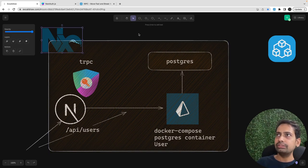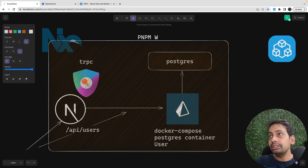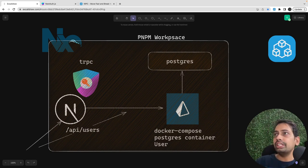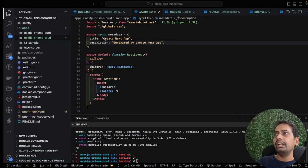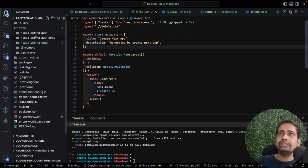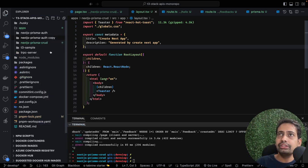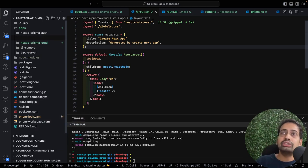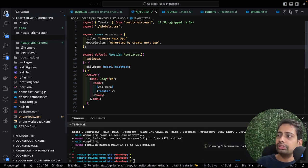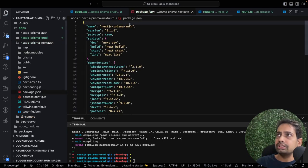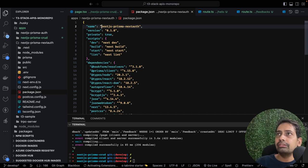So this is our stack in this video: Docker, Postgres, Prisma, NextAuth, Next.js, React.js, NX, and pnpm workspace. All this is happening inside a pnpm workspace and we are using the NX monorepo tool to automate things. We have already worked on this app's authentication and CRUD. Now I'm going to create a copy of the previous project and rename it to next-auth, since we are going to use NextAuth.